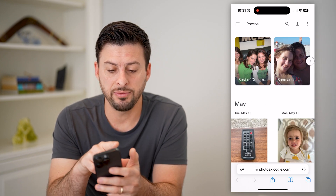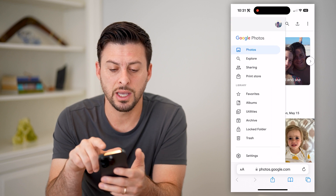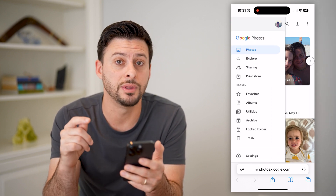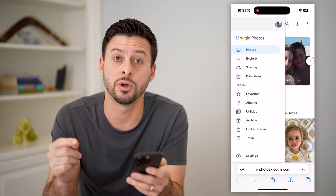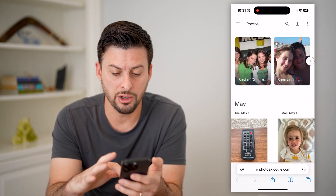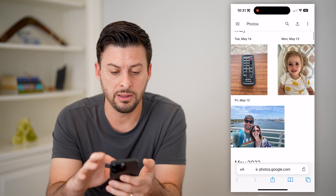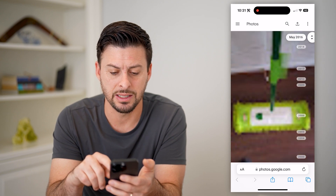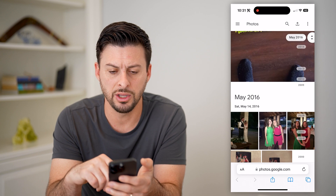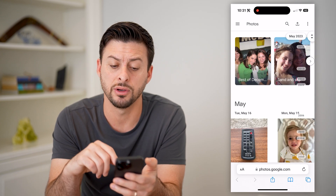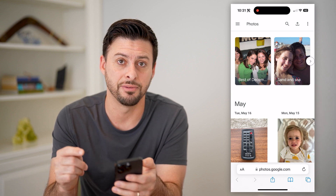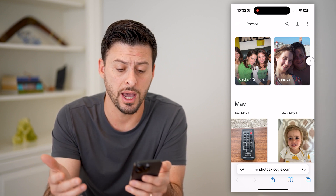Now, at the top left, tap on those three lines, and at the top right, make sure you're logged into the specific account that you wanted to check all those Google Photos for. Now that we are in here, you can see the latest one is May 16th. I can scroll through and see lots of different photos here, but you can see it's not the same photos that are specifically on my device or on the Google Photos app.